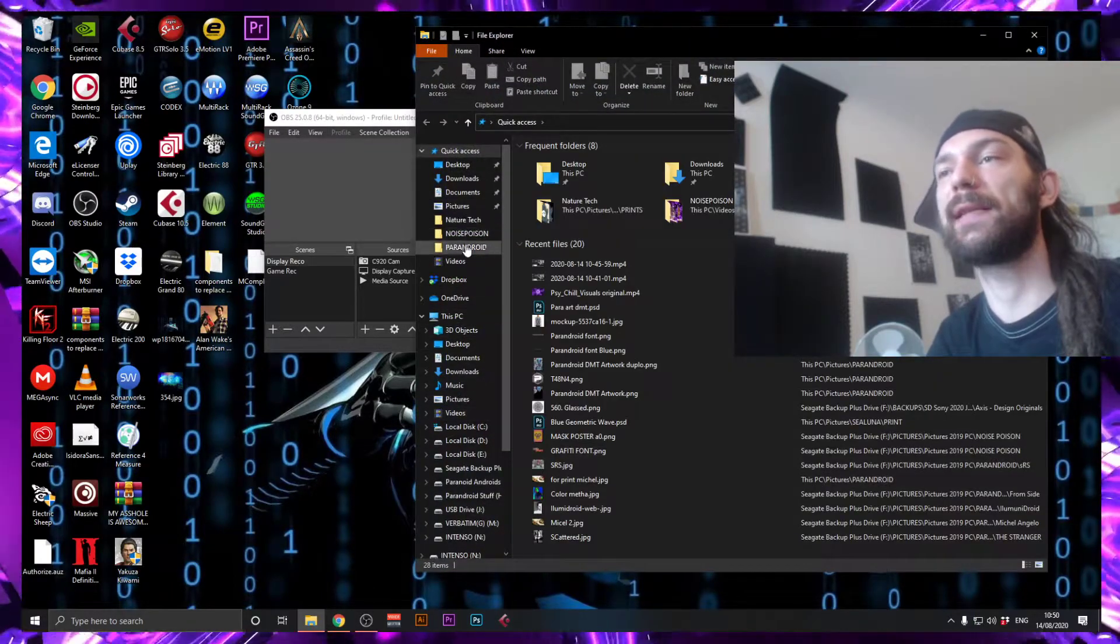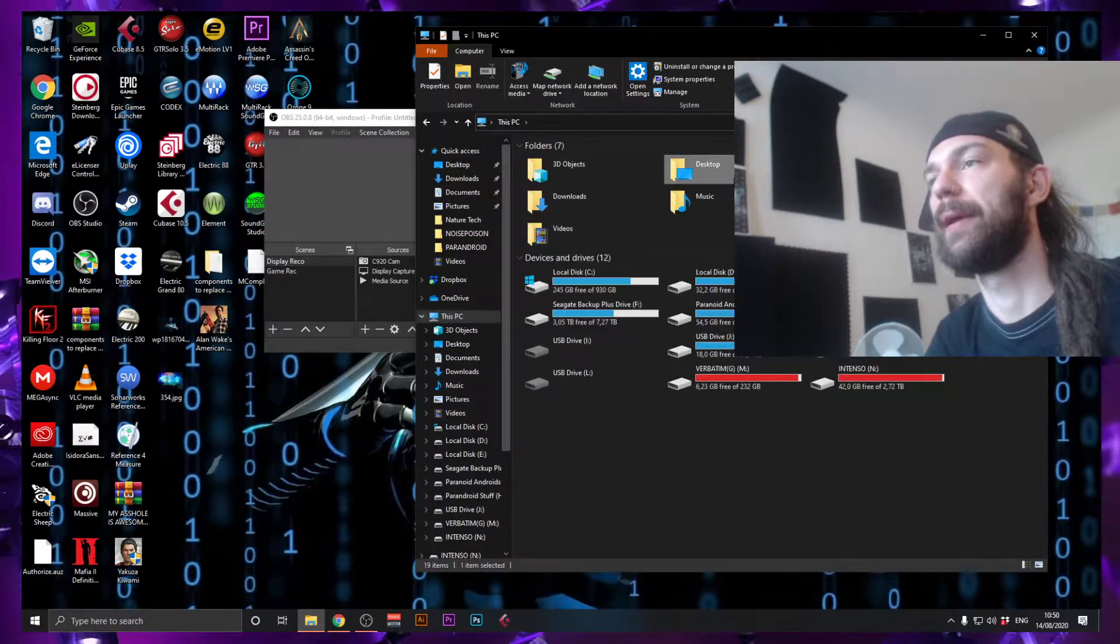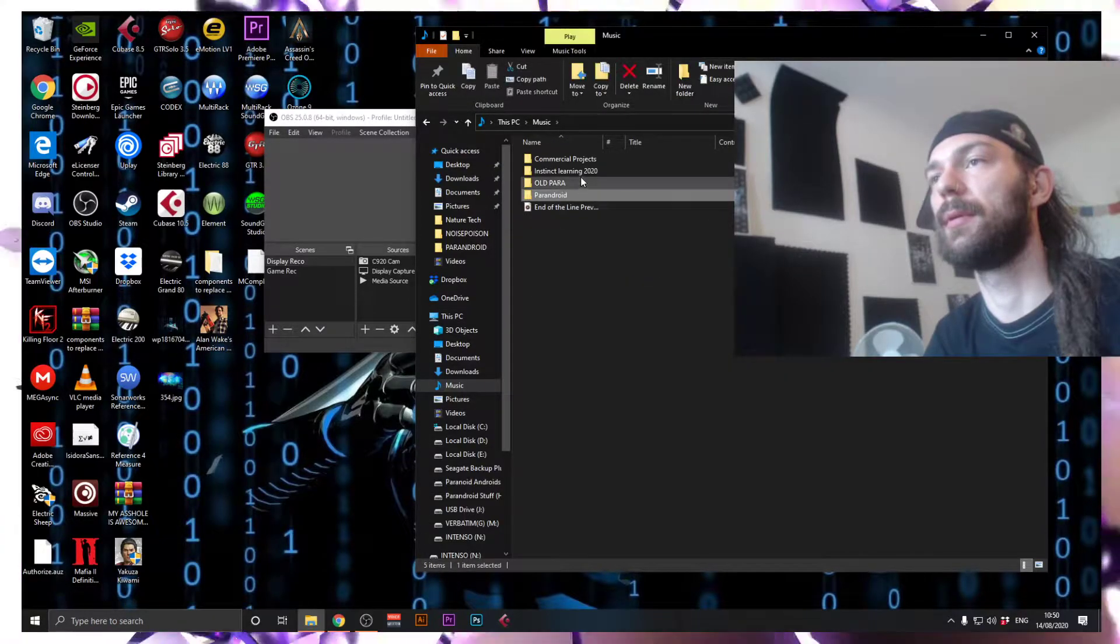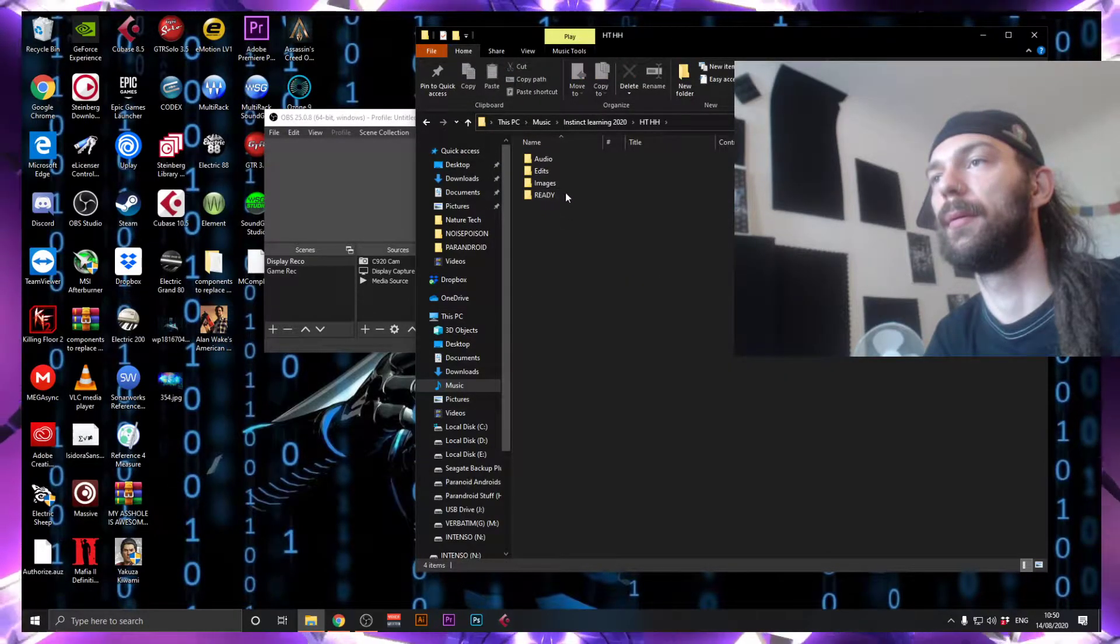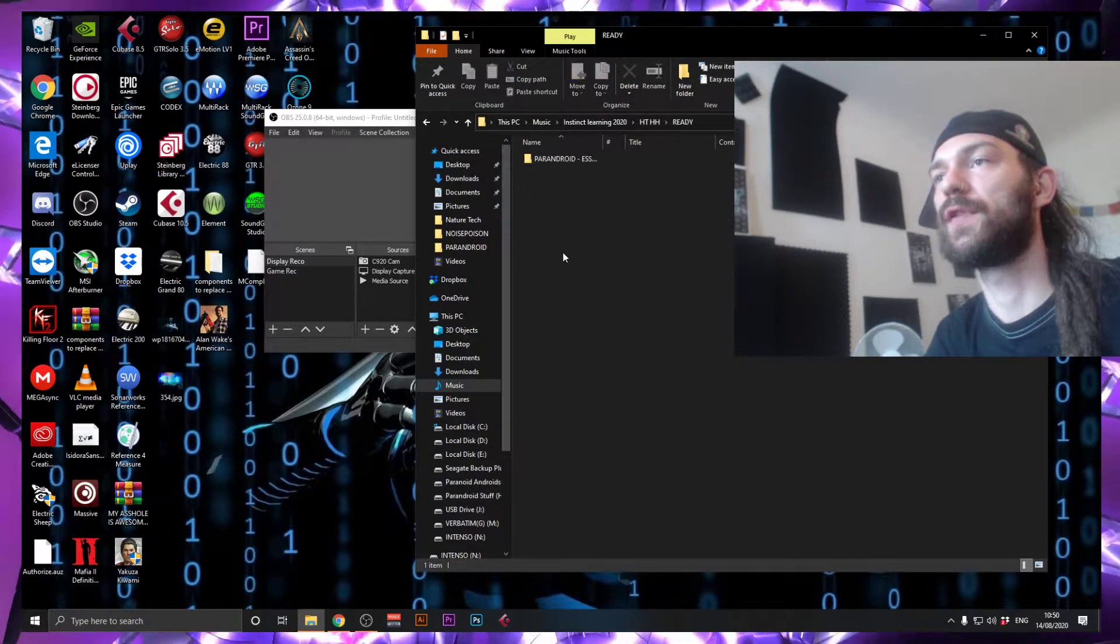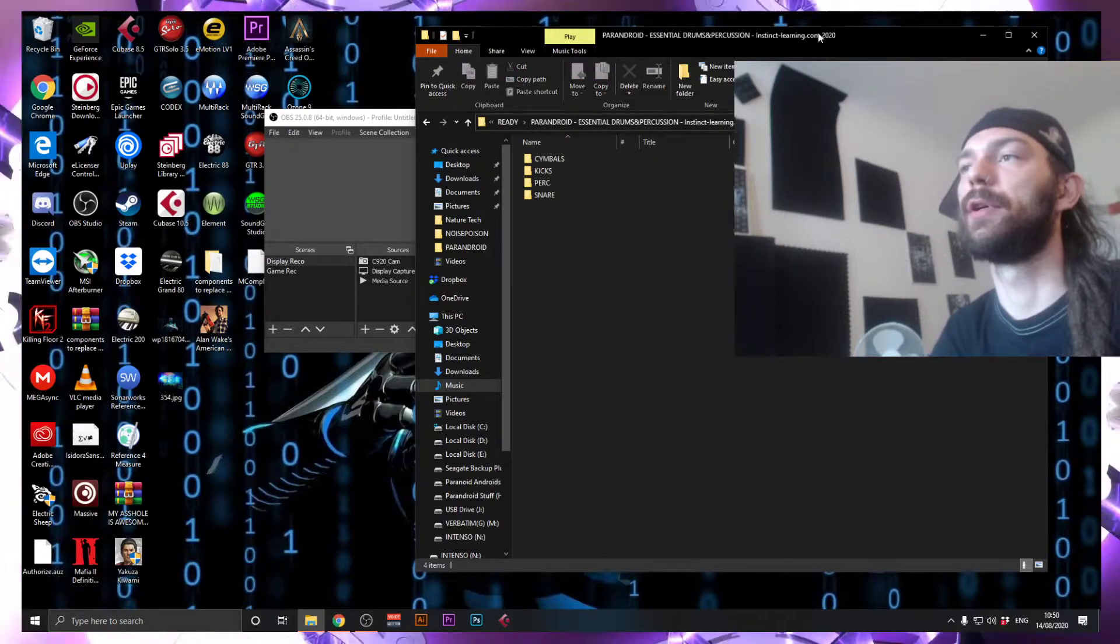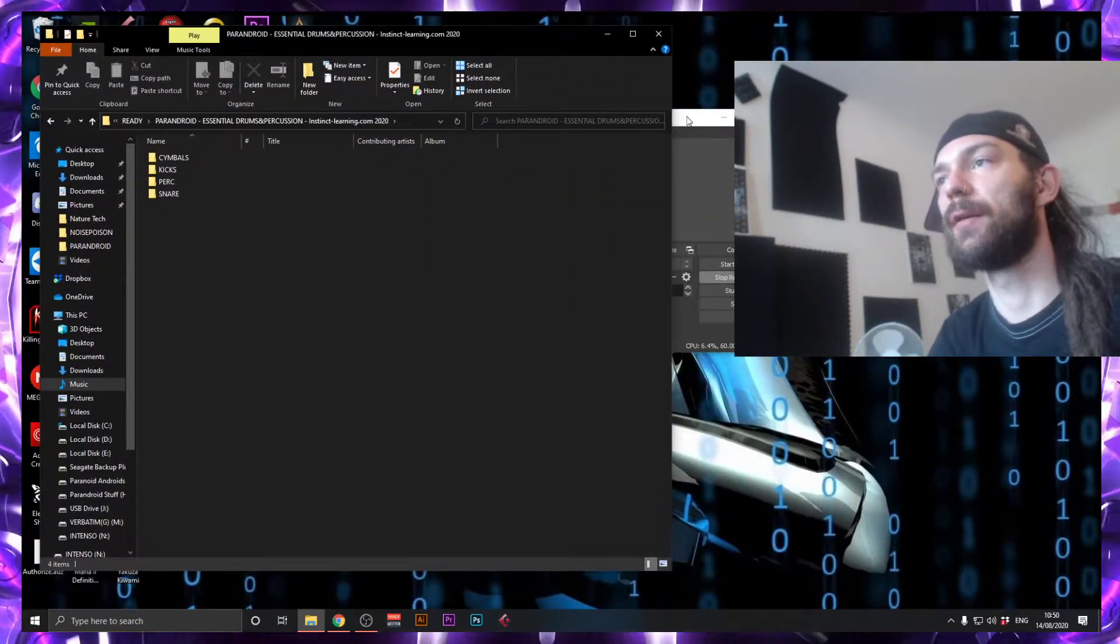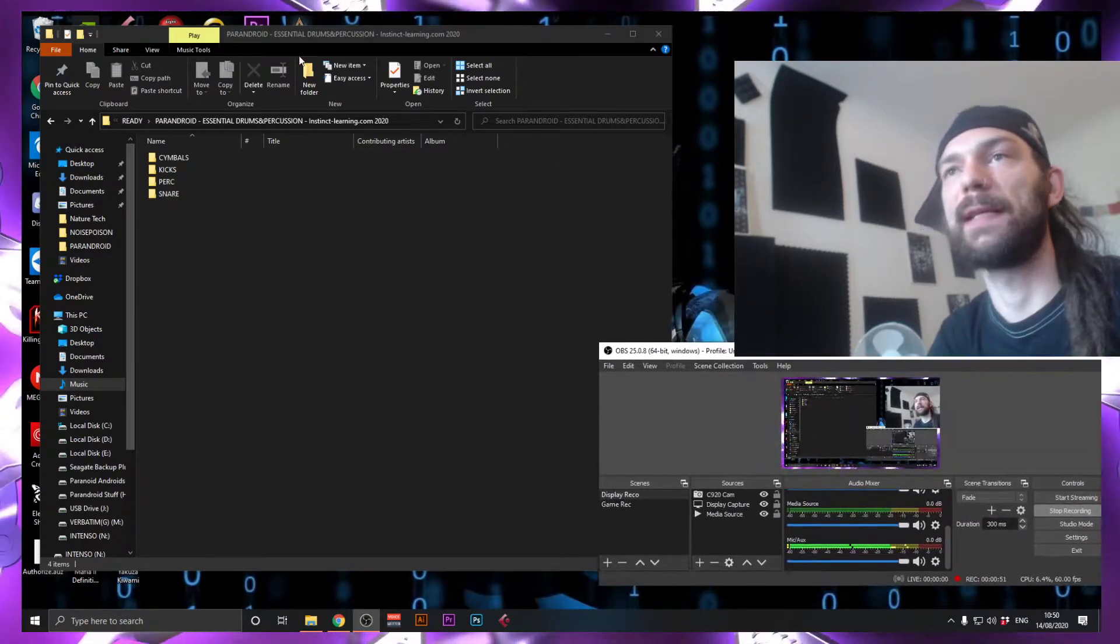So let's have a look at it. If you go into the folder, let's drag that over here so you can actually see it.